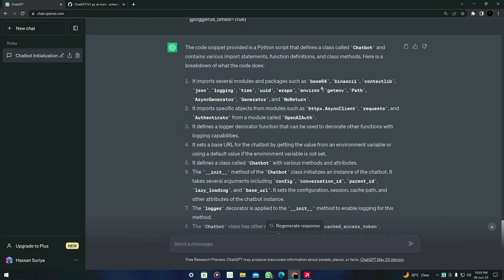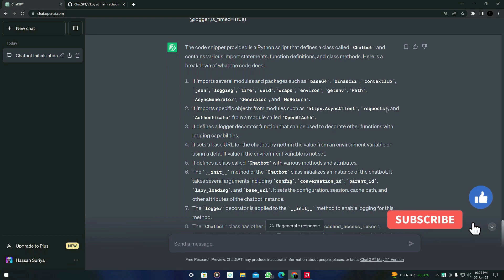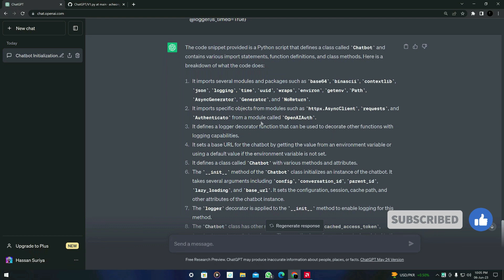It also talks about some specific objects from modules such as this one, and request and authenticate from a module called OpenAI Auth. Okay, let's copy another part of this code.